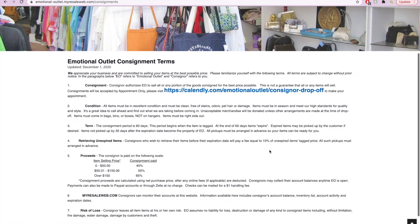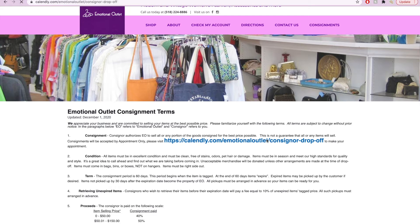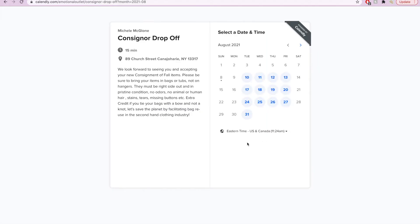It is important to check through the consignment terms as you see here below. And then you can click the link to schedule your appointment.